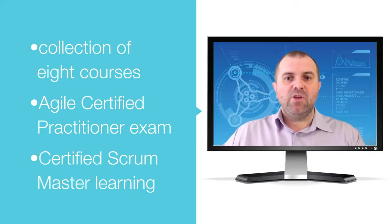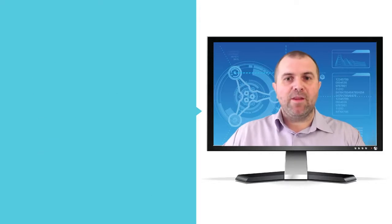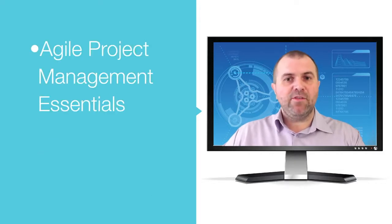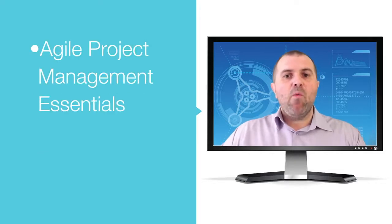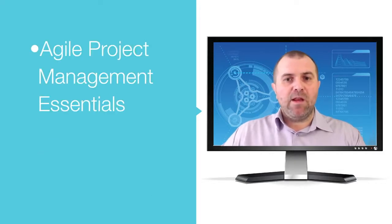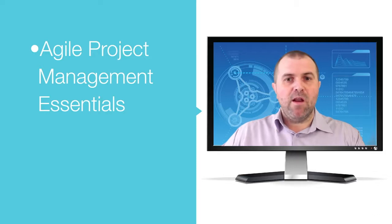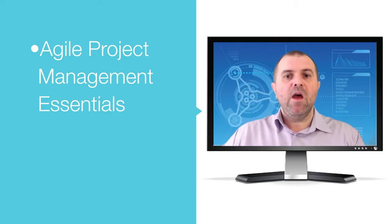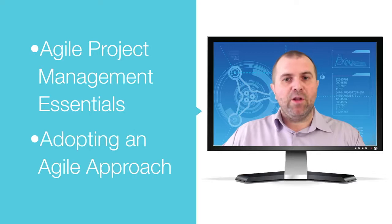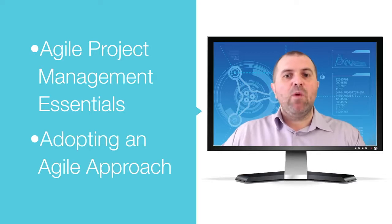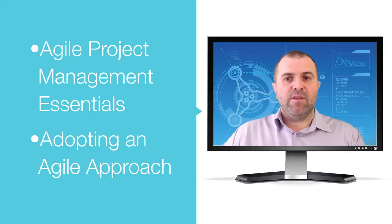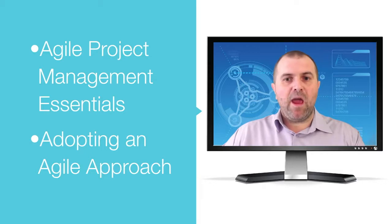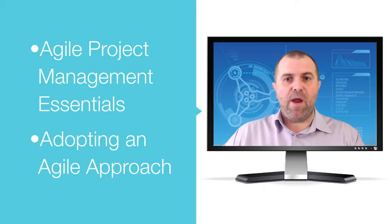The Agile Project Management Essentials section will help you get familiar with the Agile Approach and learn about Agile models and methodologies. The section on Adopting an Agile Approach will give you an understanding of Agile Project Management and the adoption of Agile Practices process.